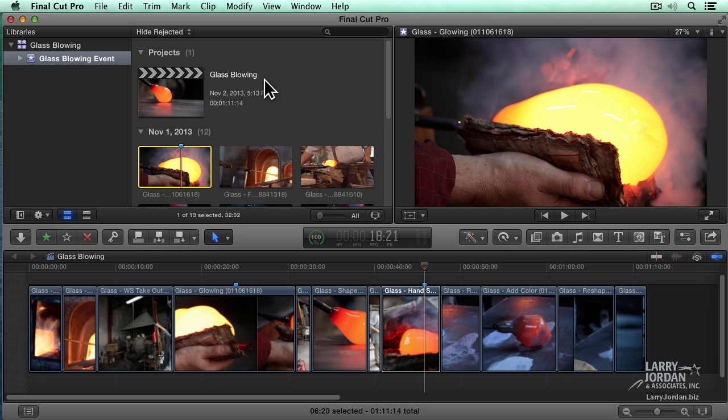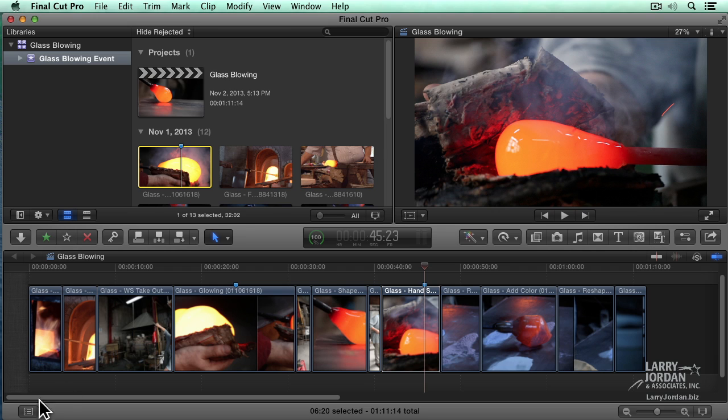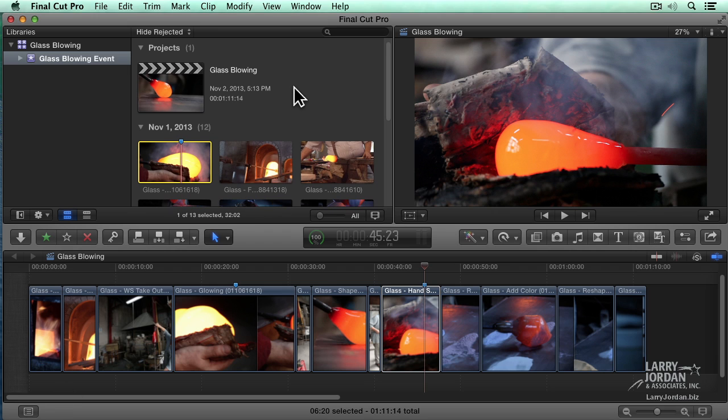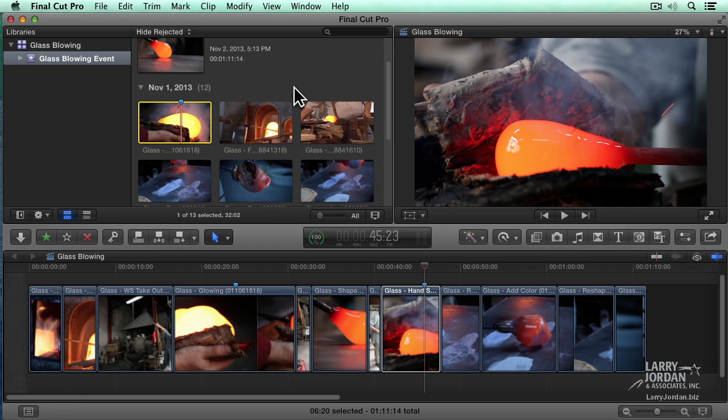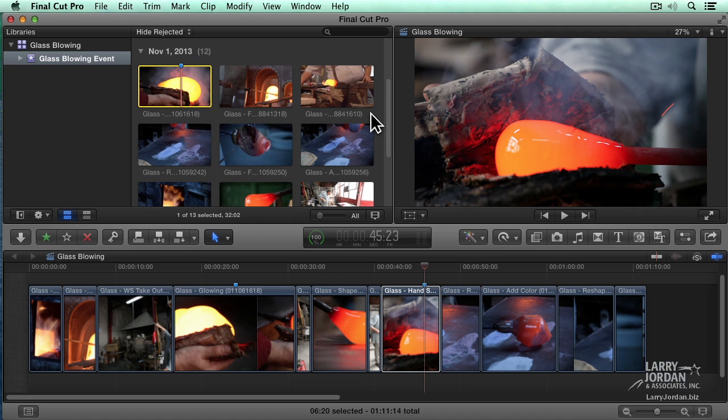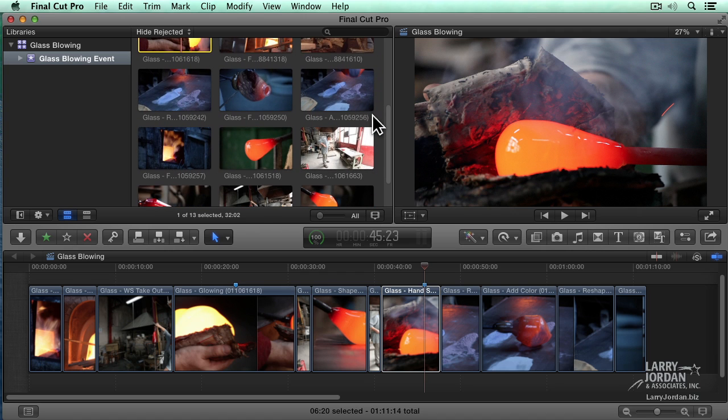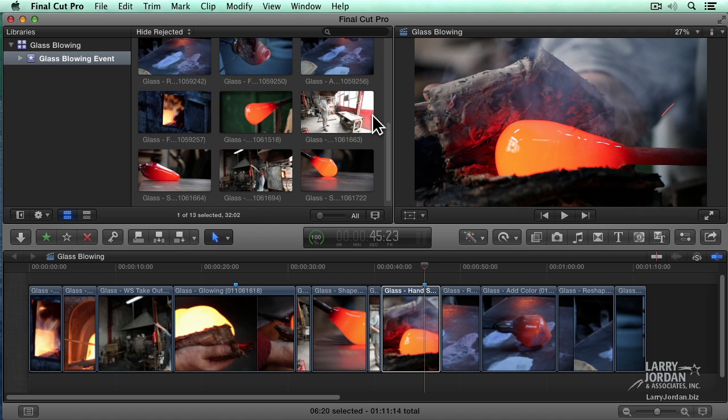Inside the event, which is here in the browser, notice that projects are now stored at the top. The whole project library, notice there's no icon down here, is gone. Projects are in the browser. As we scroll down in the browser, we move from projects into individual clips and we can see the shots that we have to work with. This happens to be a sequence we'll be using a lot on Glass Blowing.